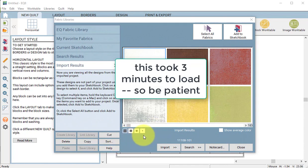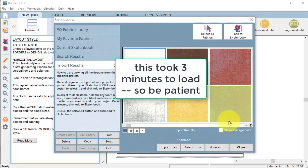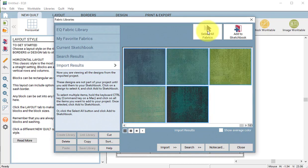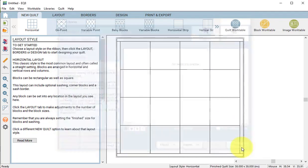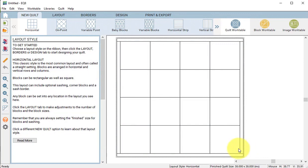Now this took me three minutes to load so be patient with the process. Then select all fabrics and add to sketchbook and close.